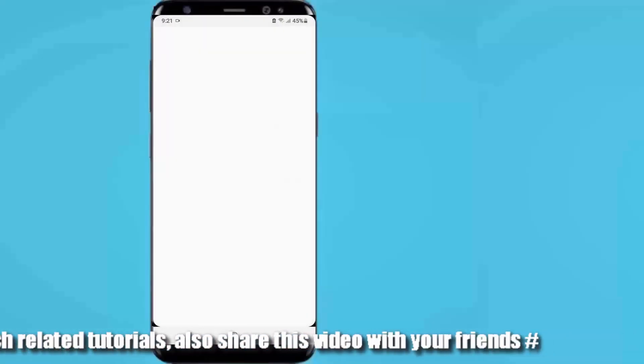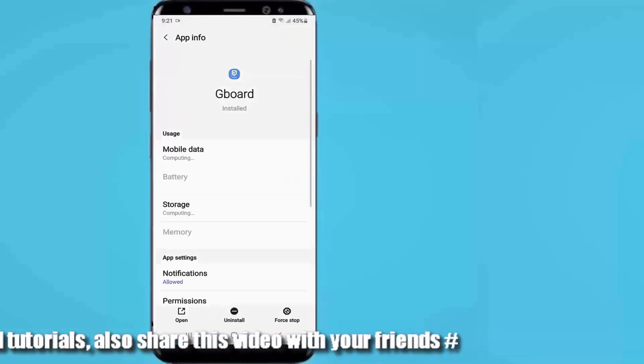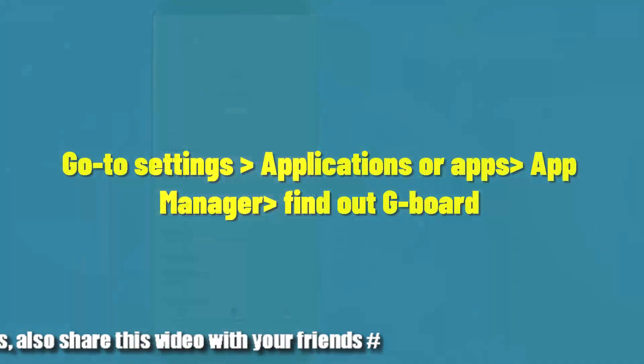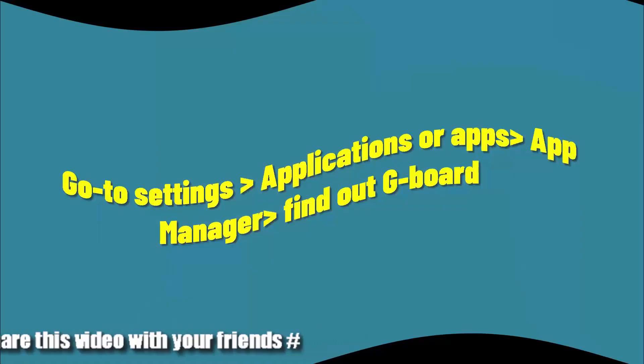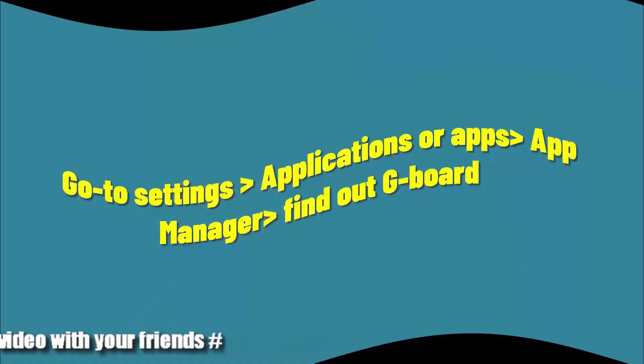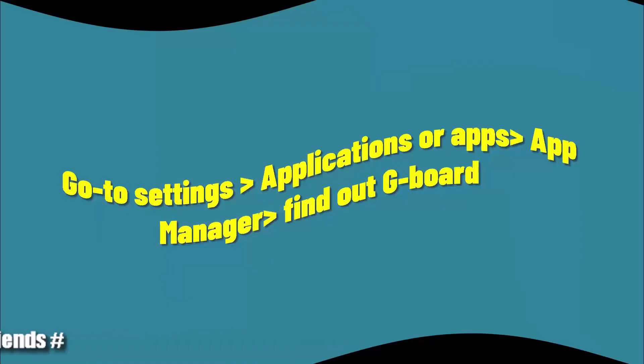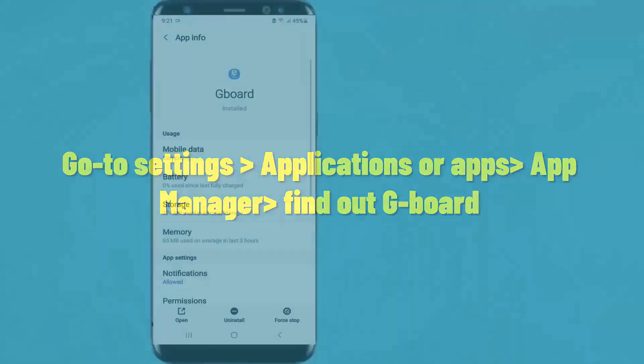If you are unable to find the Google keyboard here, then go to settings, then go to application or apps, then go to app manager. After that, find the Gboard.